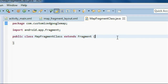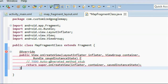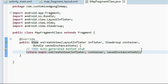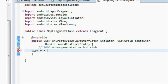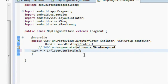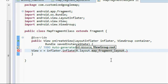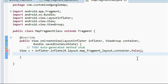Now we need to add the override method onCreateView. Inside onCreateView, remove the default content and create an object of the View class: View v equals inflater.inflate(). First provide the resource — the layout is R.layout.map_fragment_layout. Provide the view group, which is the container object, and provide the attach-to-root argument as false. We have created the view; now we return it with return v.